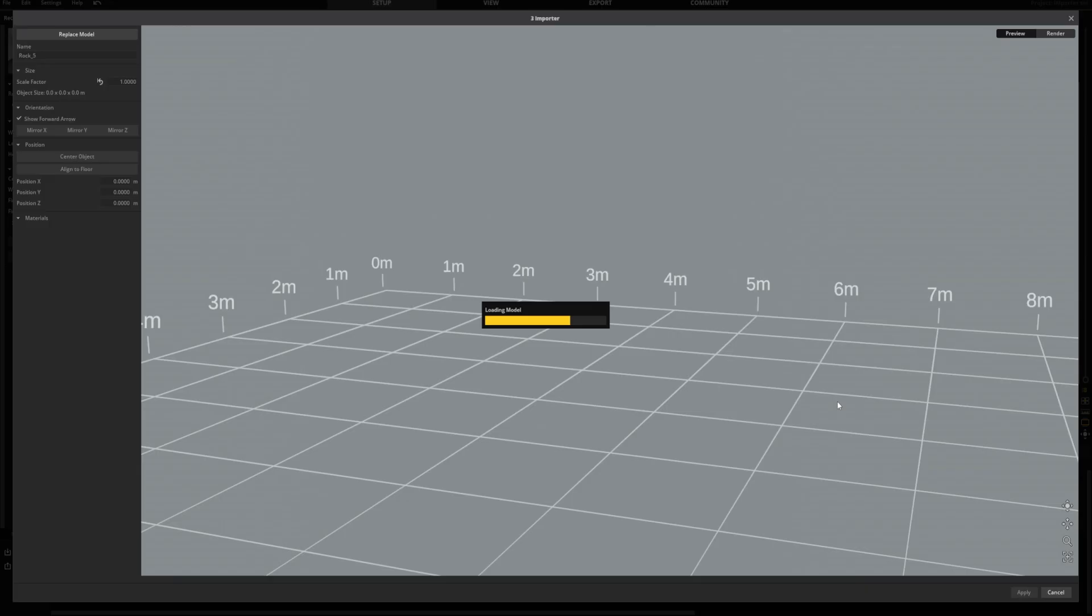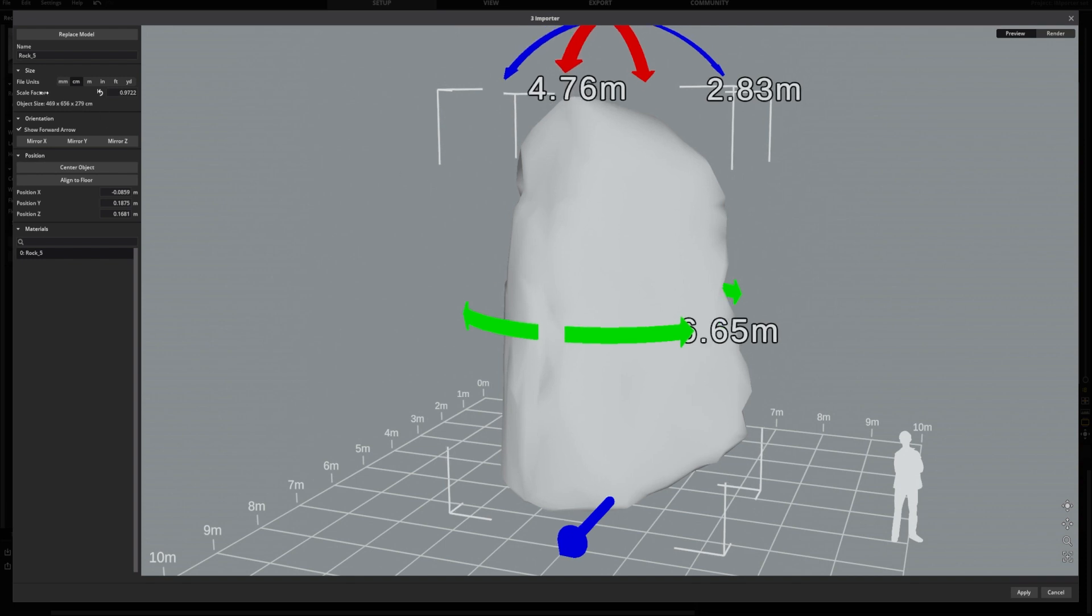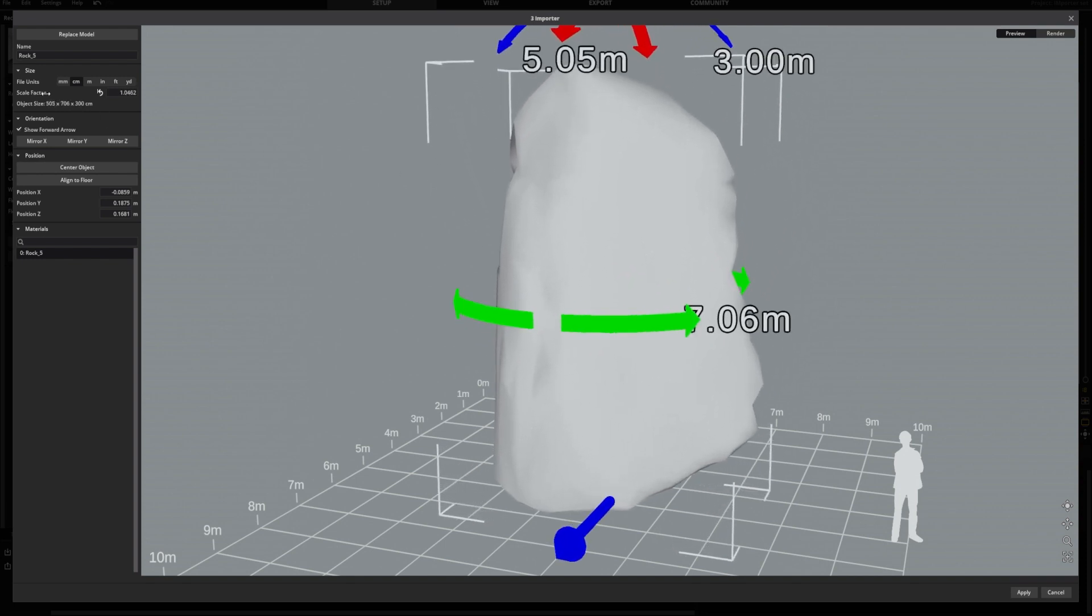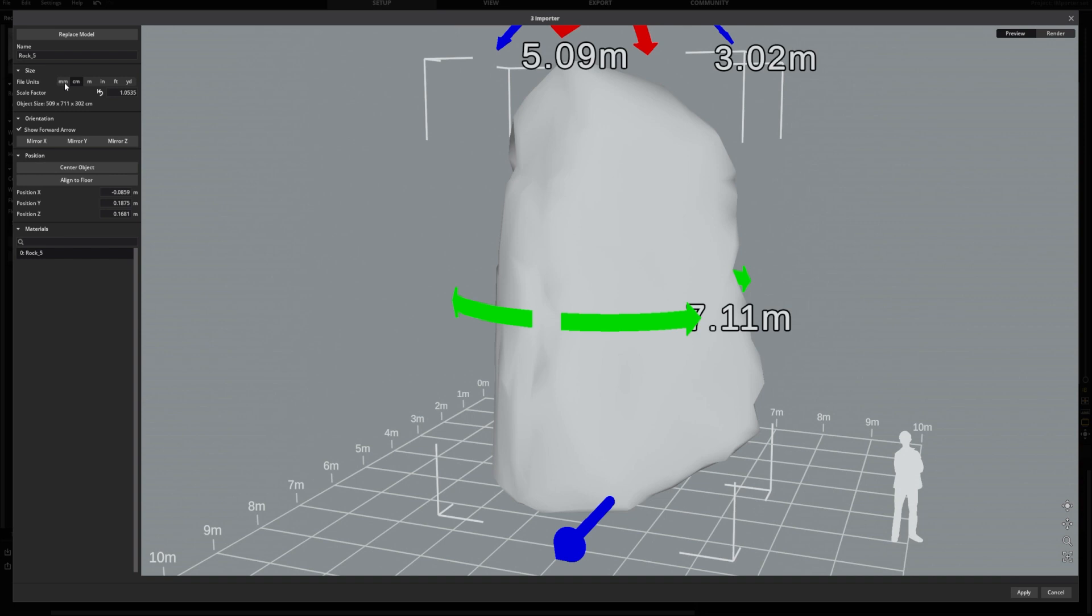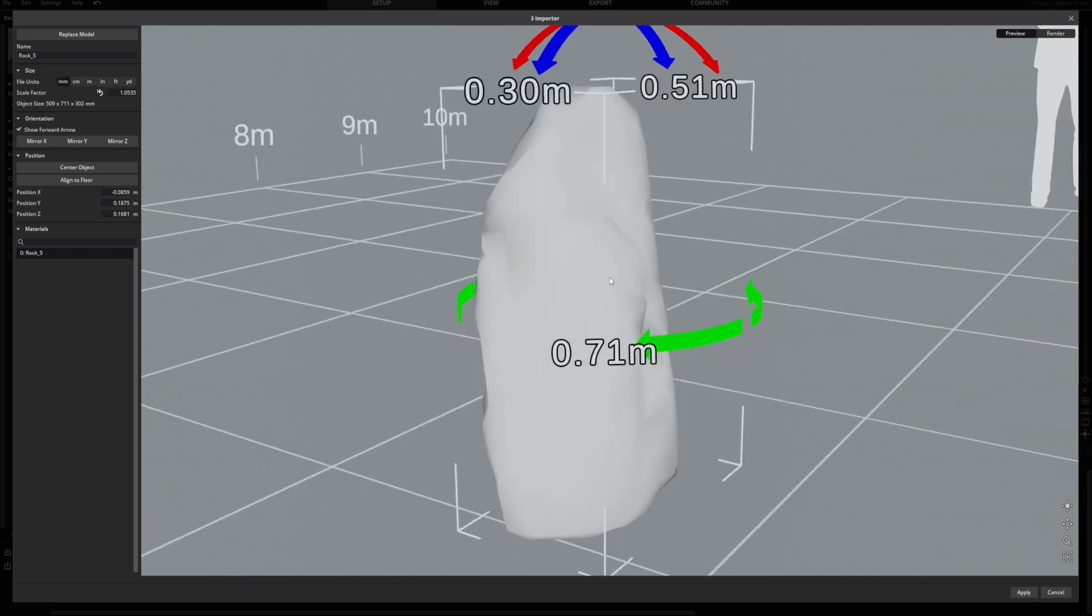Once Satellite processed the data, you can start editing. On the left side, you can adjust the basic parameters of your object, such as its size, by dragging the scale factor or simply use the file units.